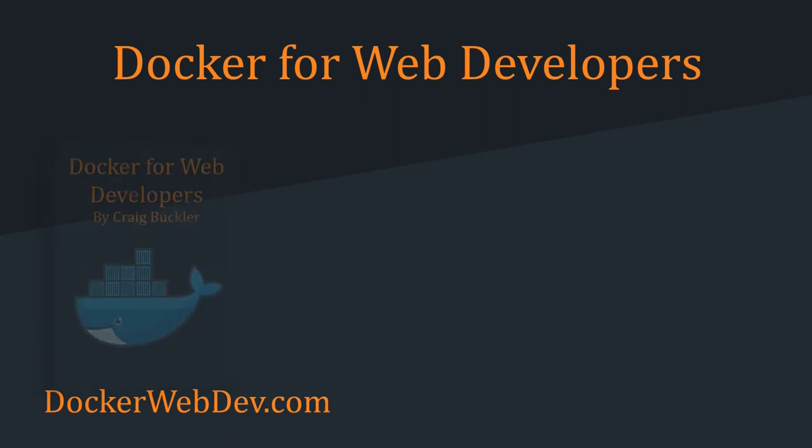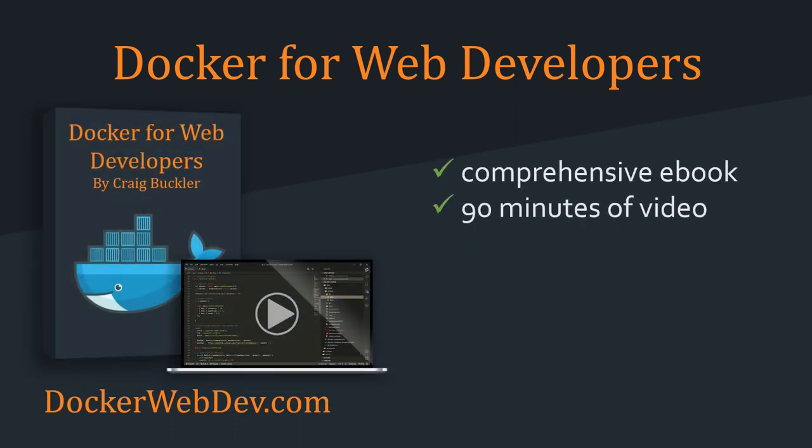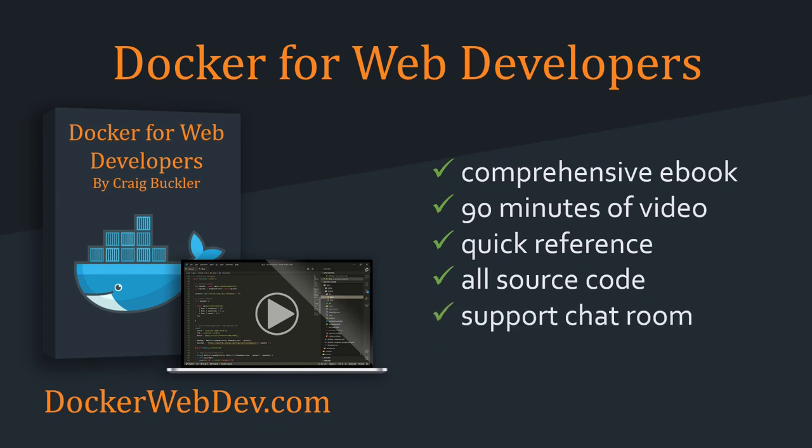That's why I created Docker for Web Developers. It's a book and video course which provides quick recipes for setting up development environments.